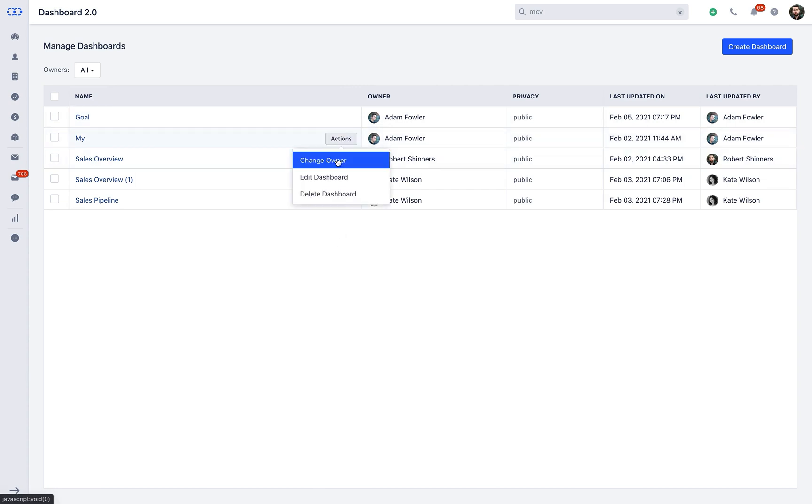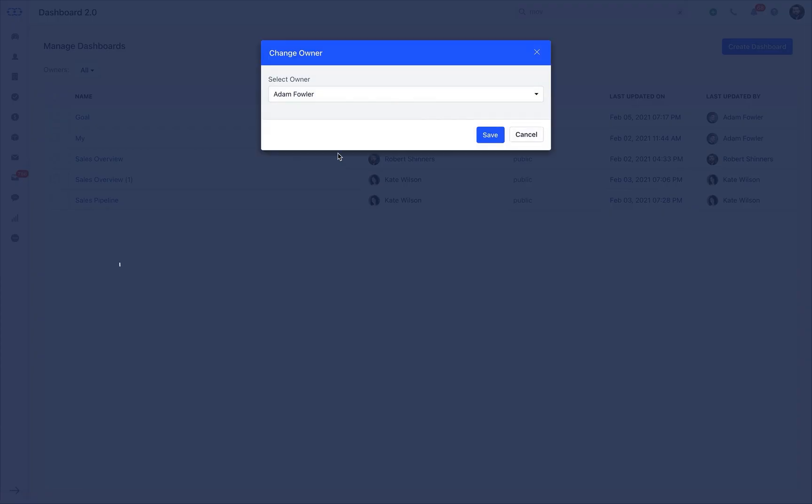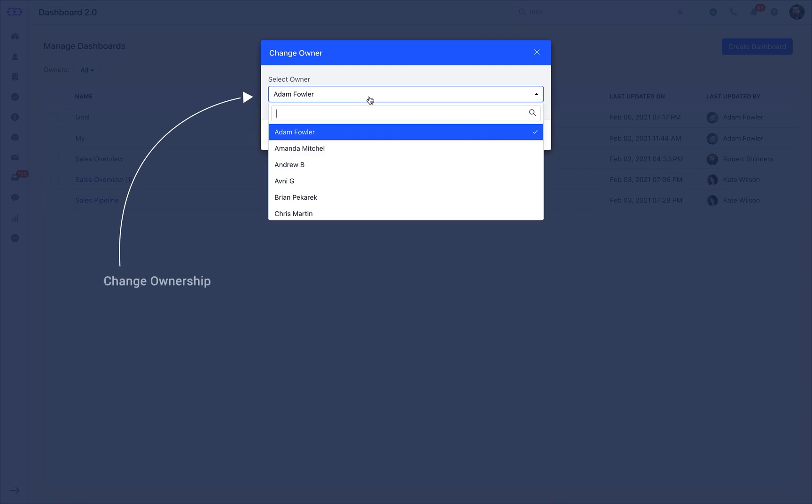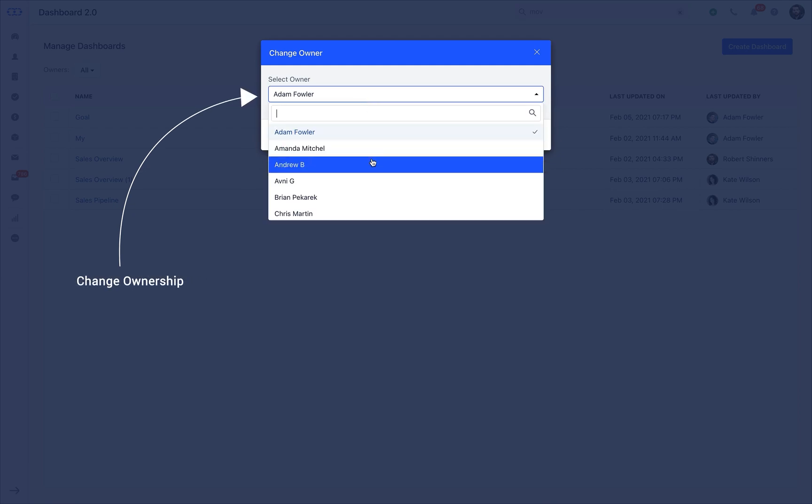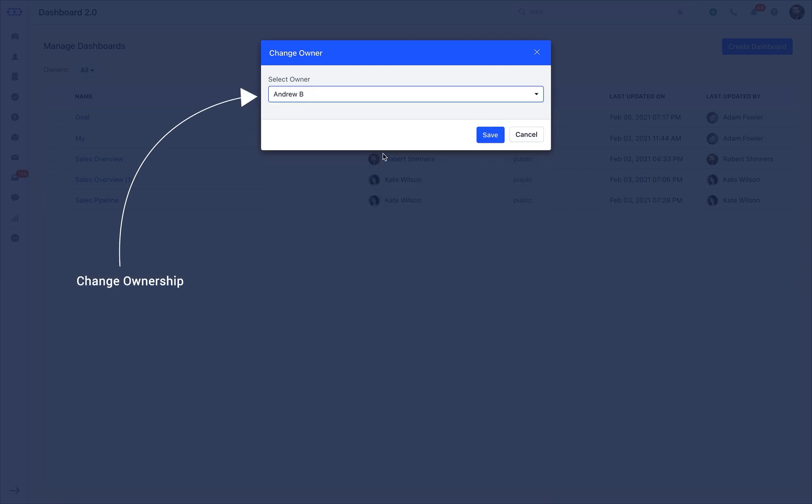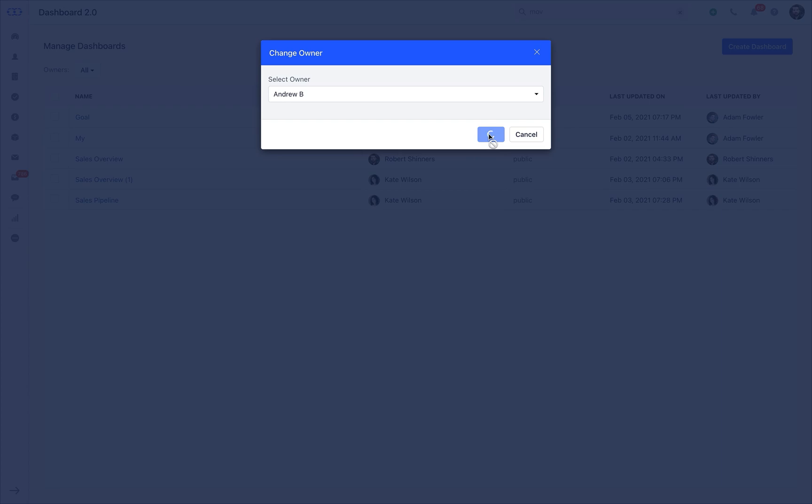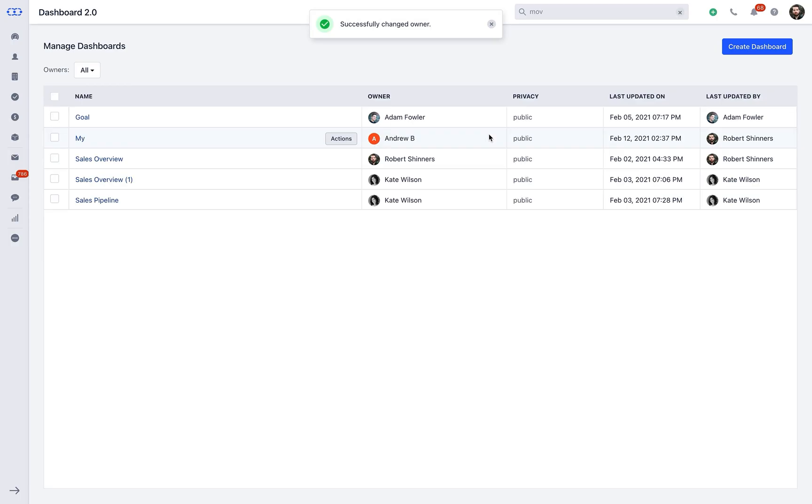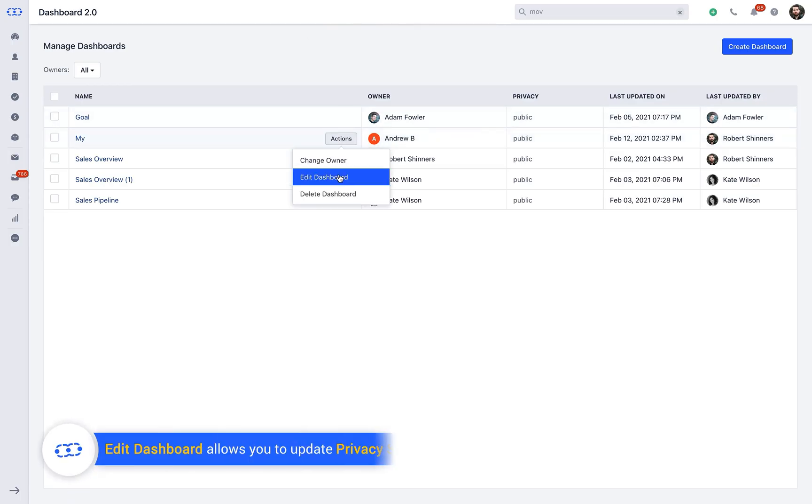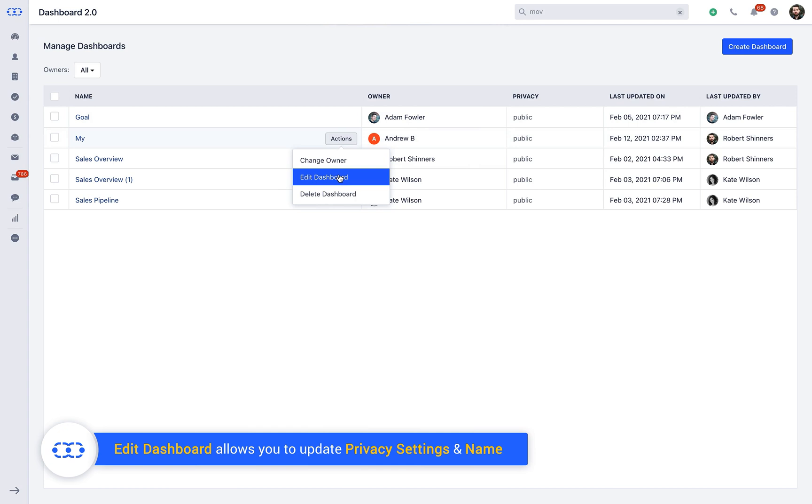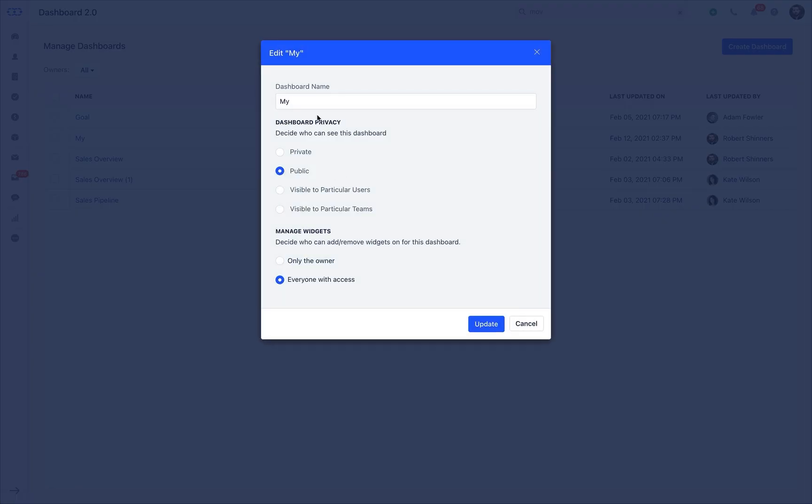When you click on Change Owner, you get the option to change the ownership of the dashboard. Next on the plate is Edit Dashboard. It allows you to change the dashboard name and the privacy settings. These privacy settings help you in determining who can see your dashboard.